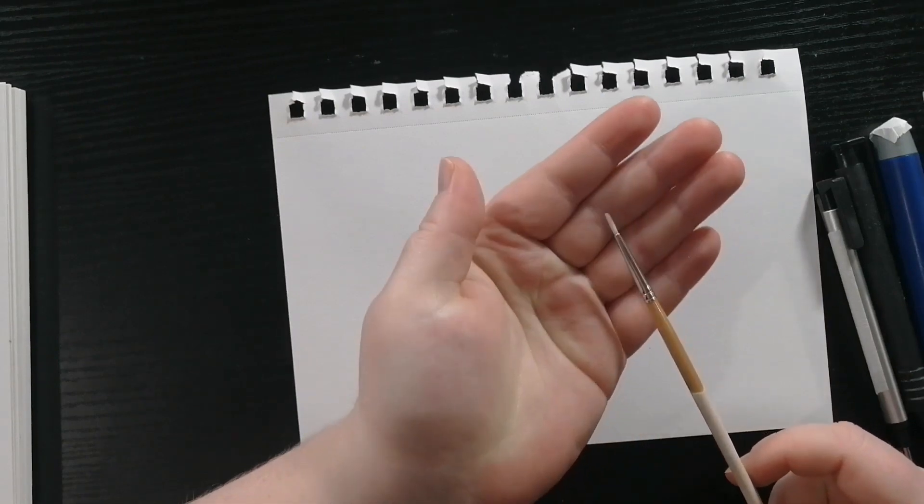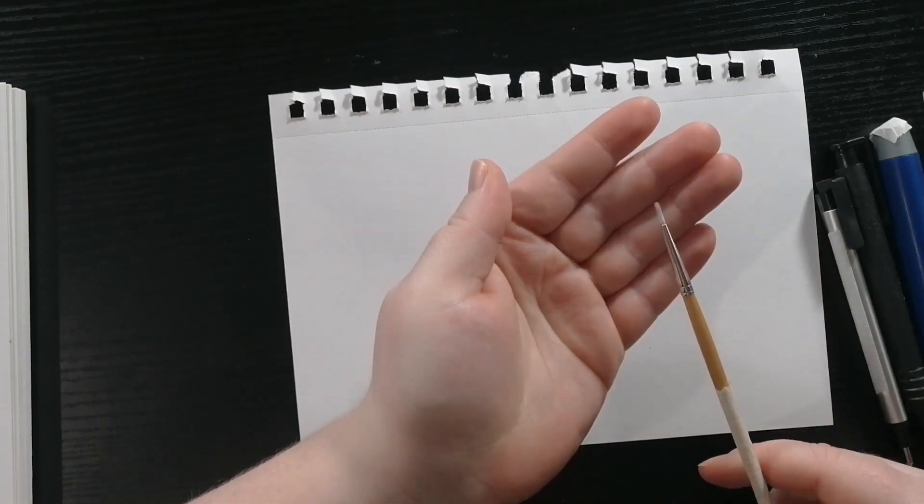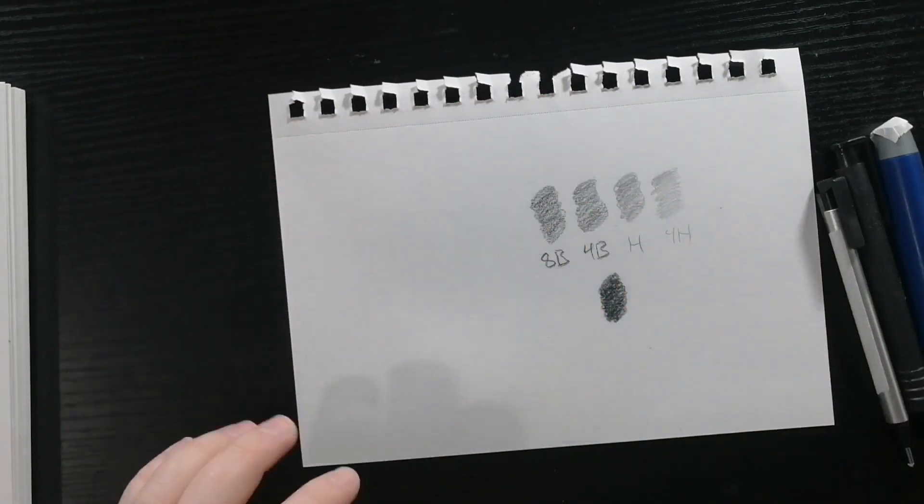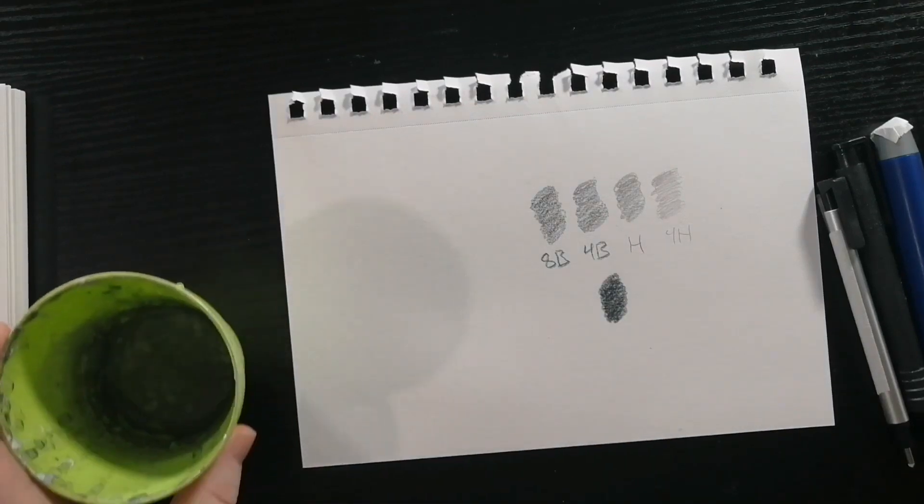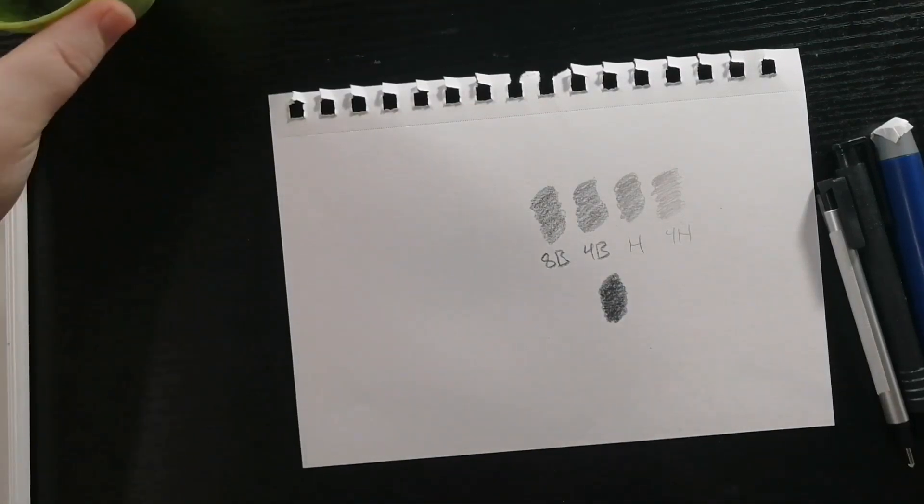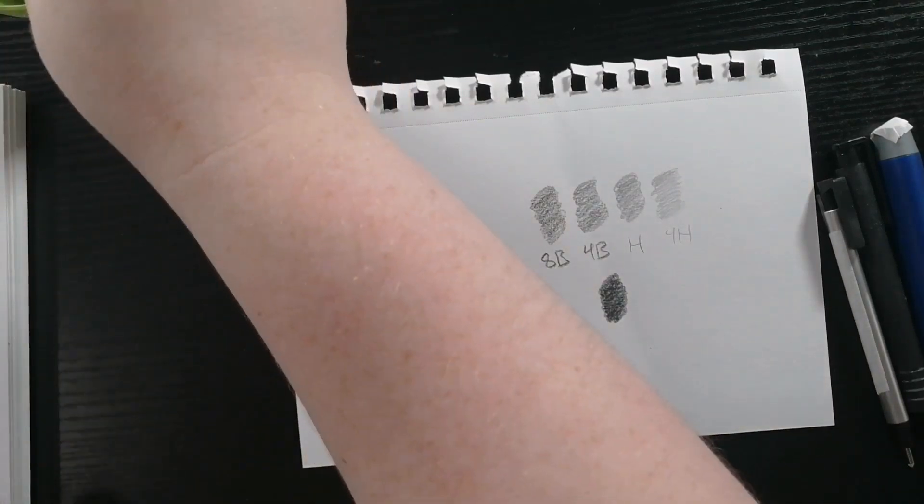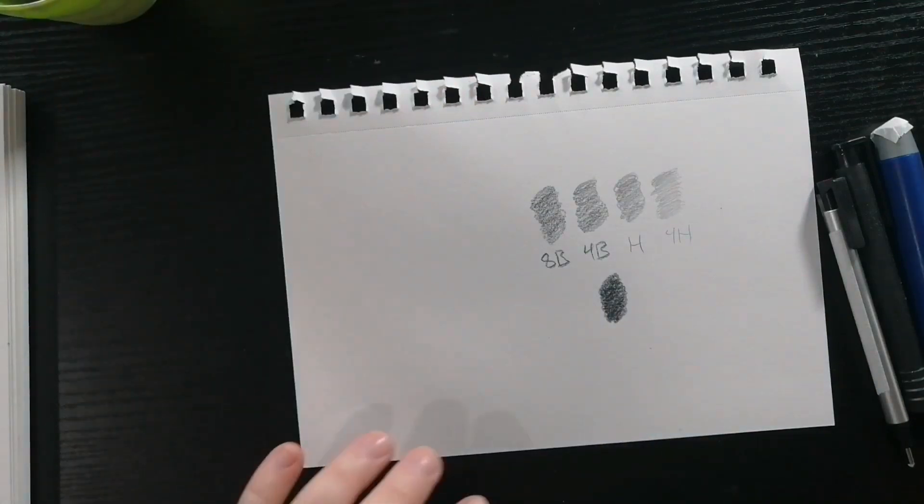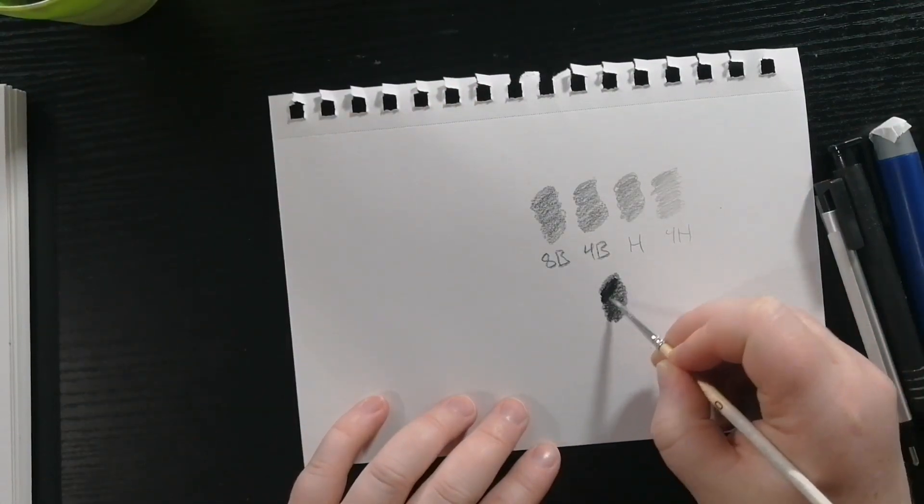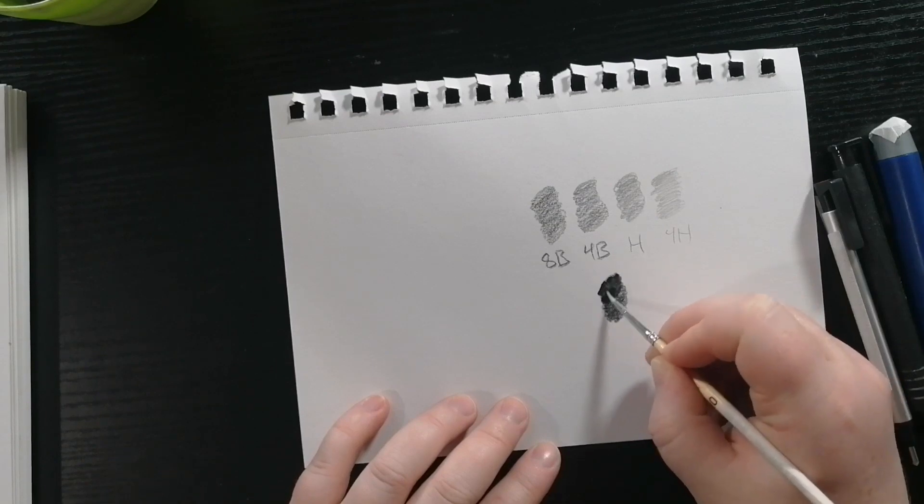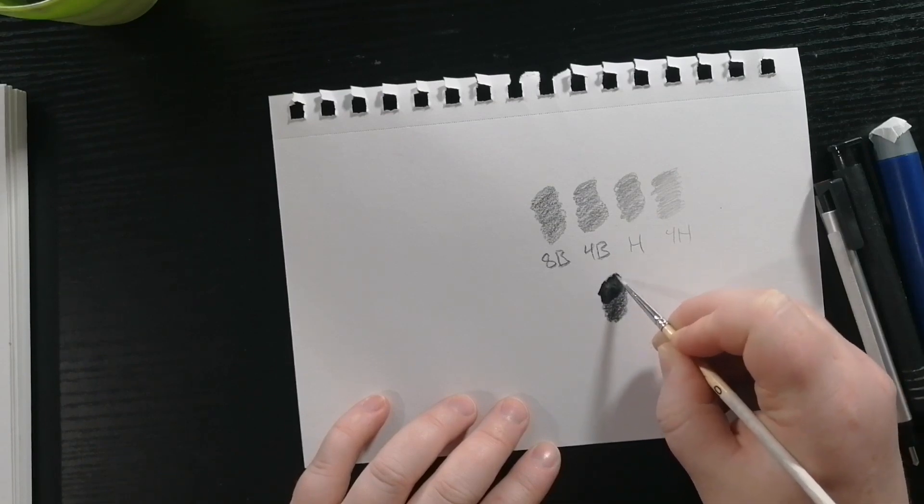And now I'm going to take my little teeny tiny paintbrush. I got it from the miniature section at a craft store. Now I'm just going to be using a little bit of water. I use this to really darken up some areas. It helps fill in the little cavities of the paper.